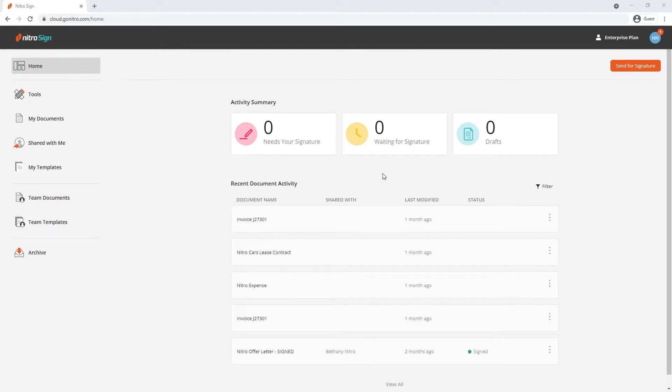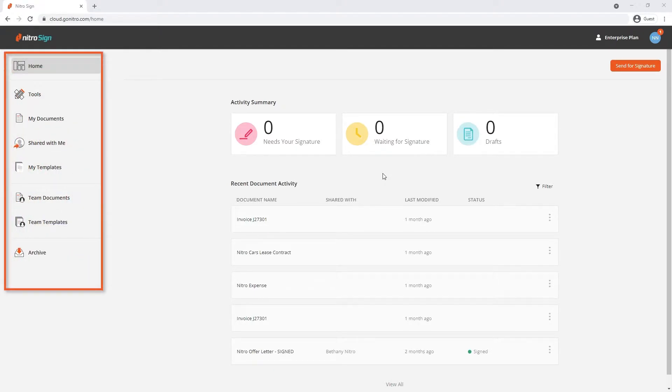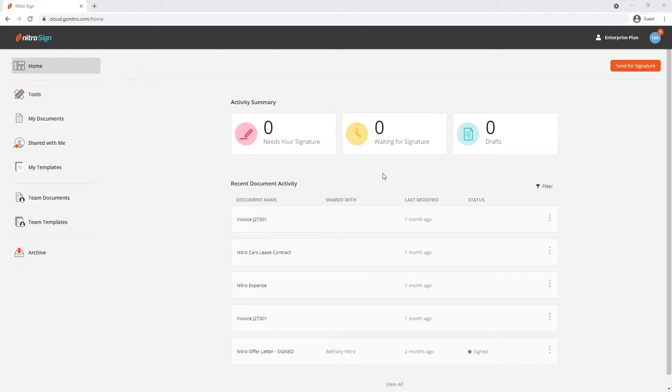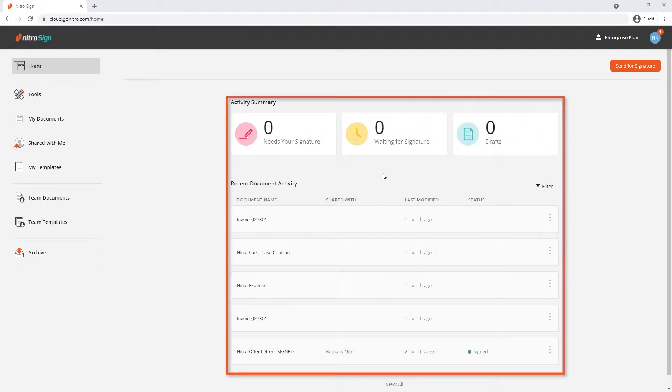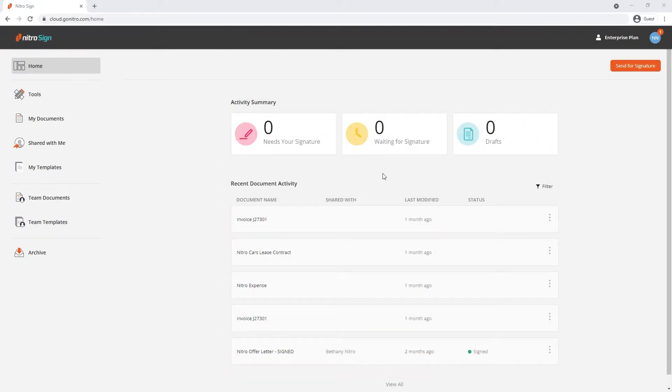You're welcomed by NitroSign's home screen featuring a navigation panel on the left hand side, a summary of activity in the middle and account details on the top right hand corner.